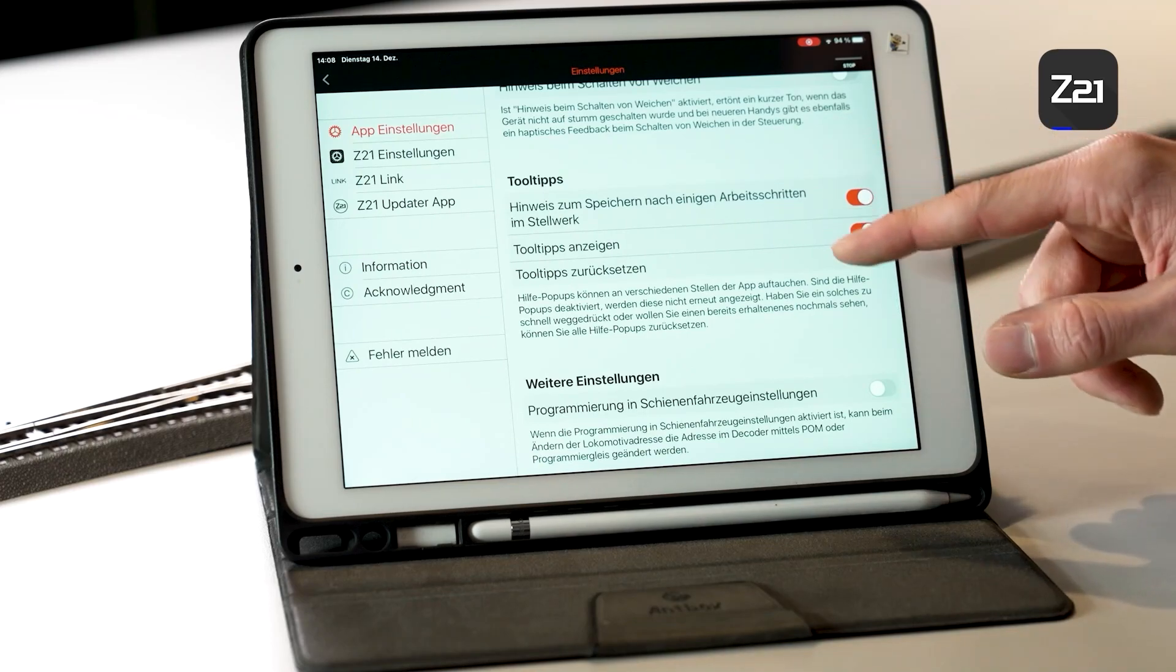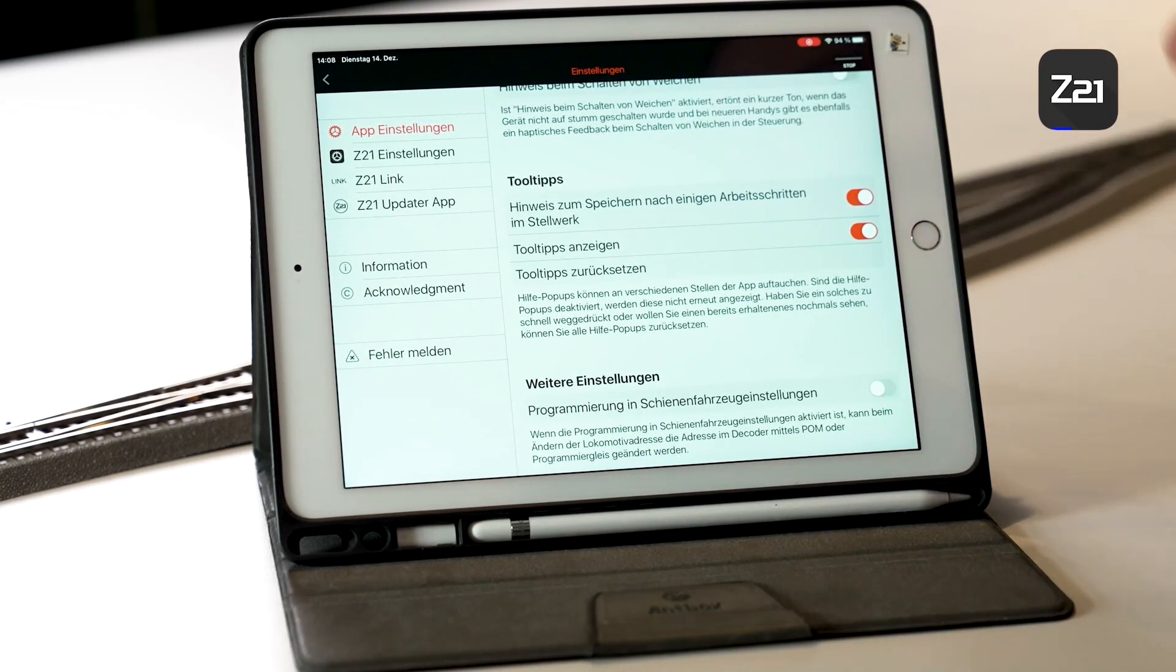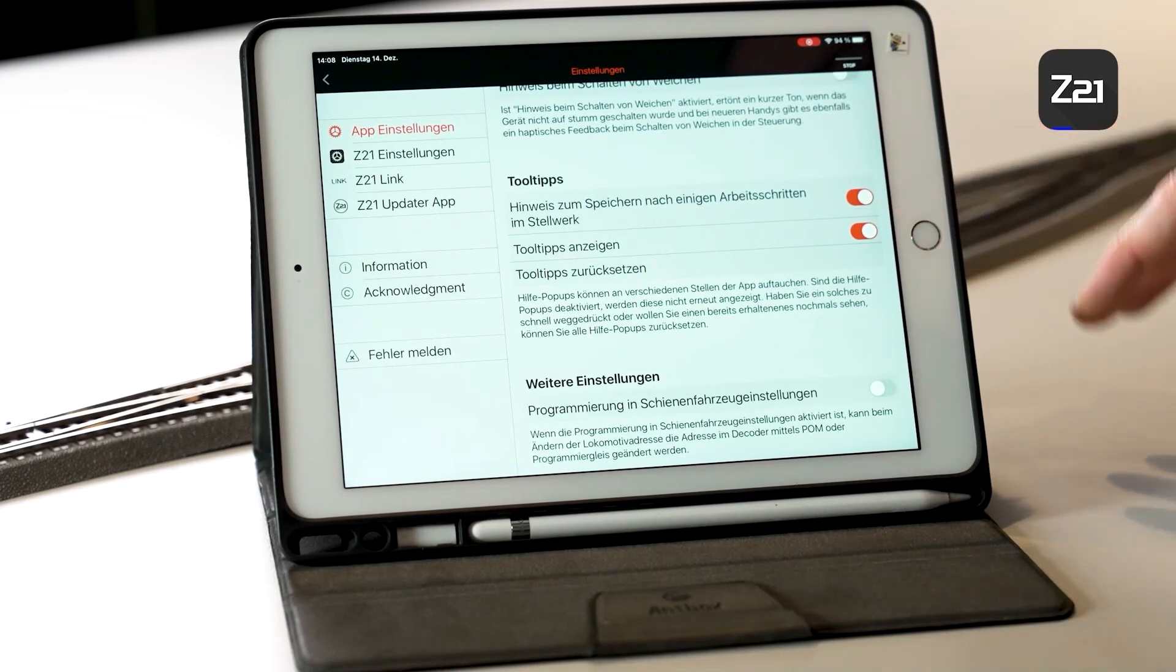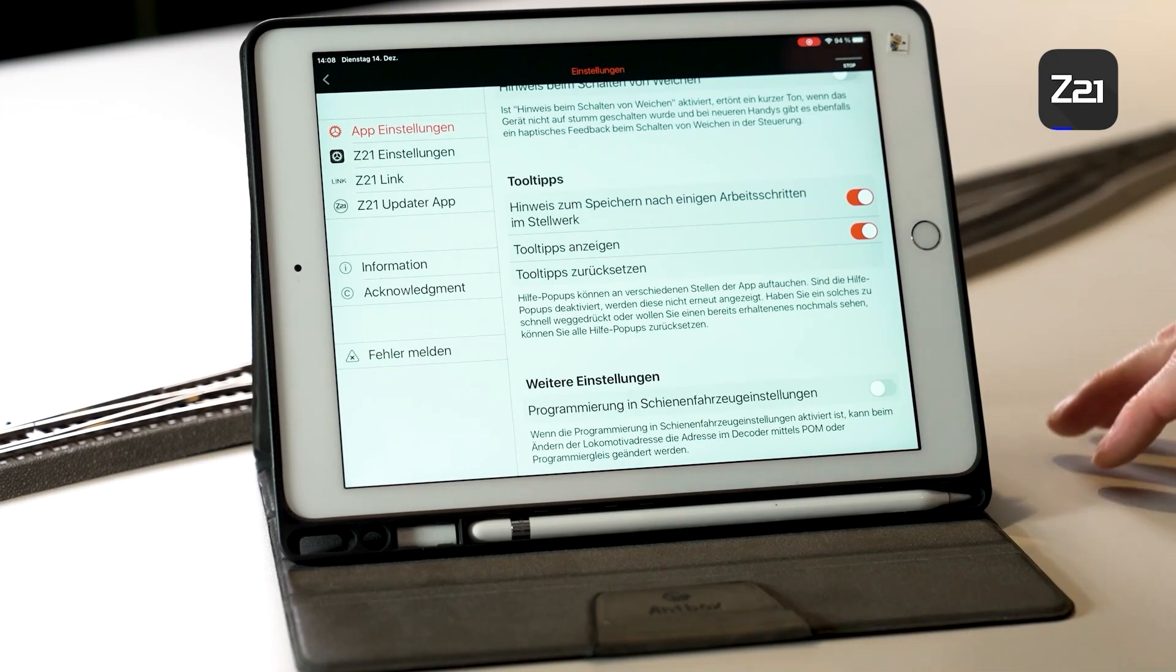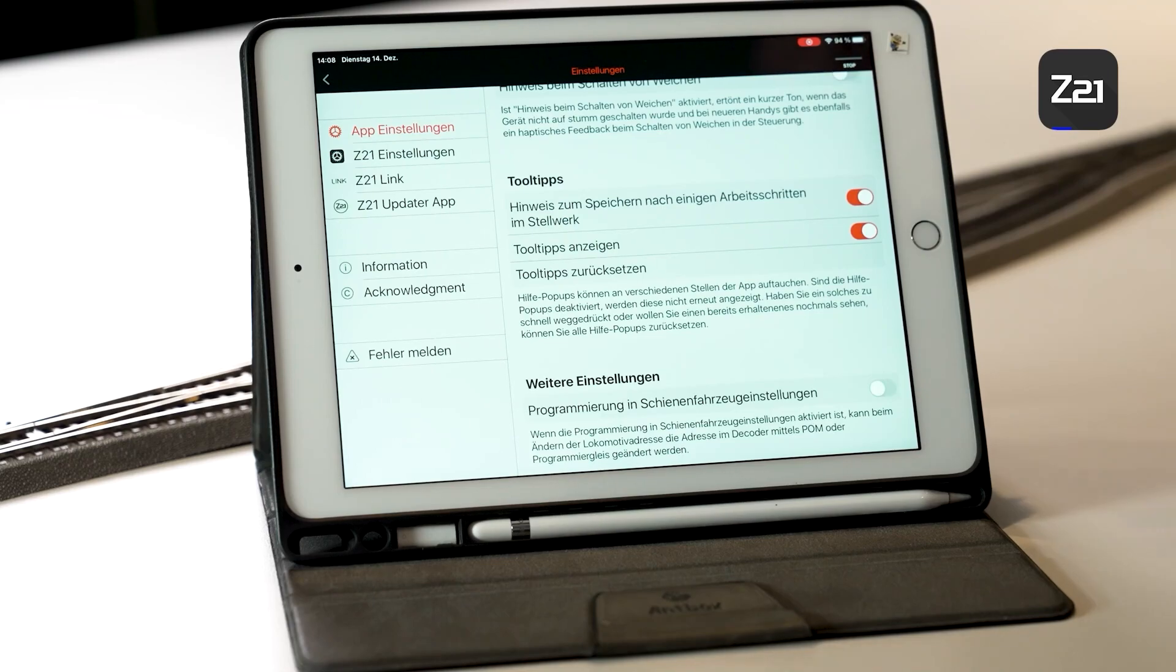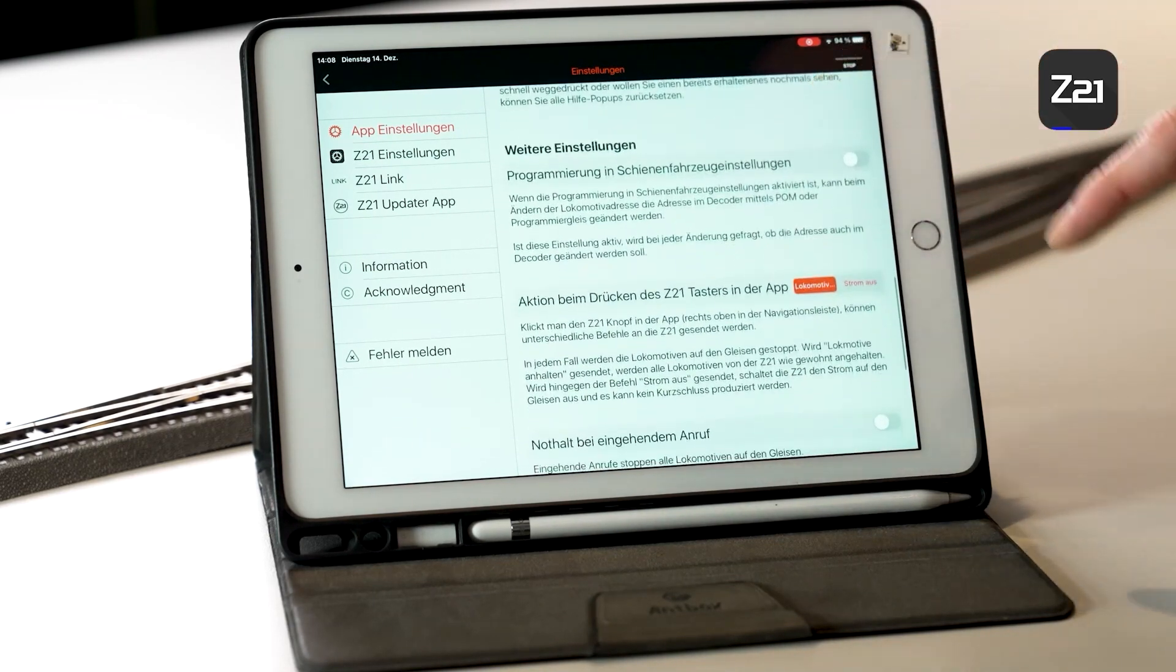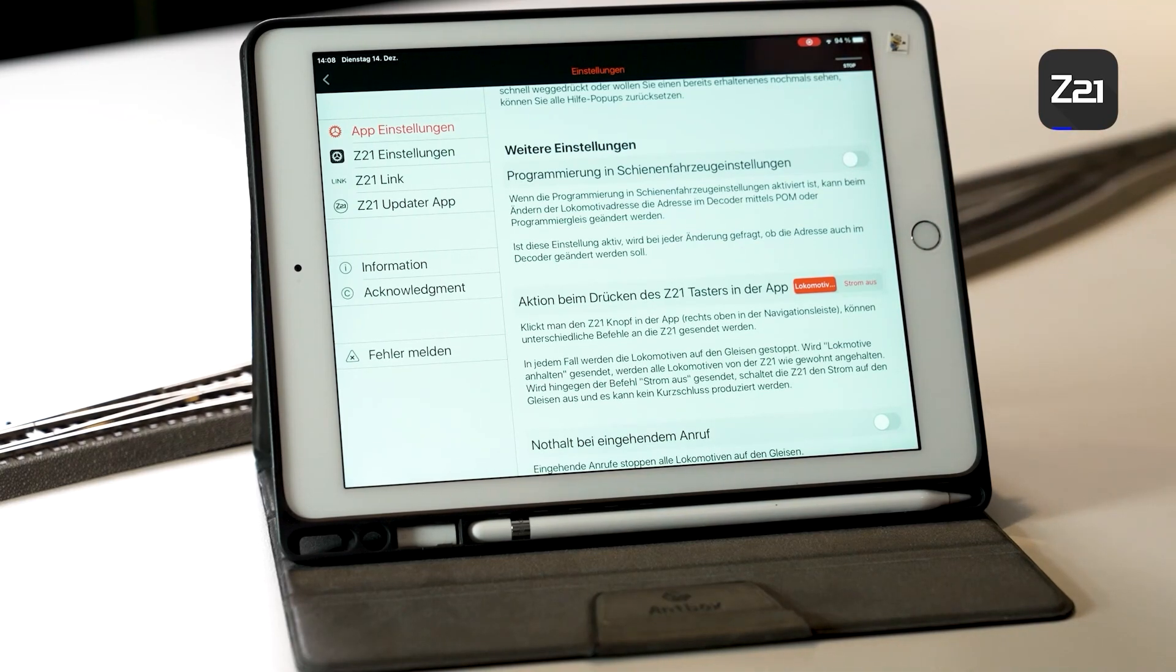Here at the bottom you also have the possibility to have tips shown to you on opening the program. For example, you can receive the tip: Caution, you have made several changes, would you like to save these? If you have changed something in Signal Box, it's pretty sensible to save your work at regular intervals rather than lose your settings.